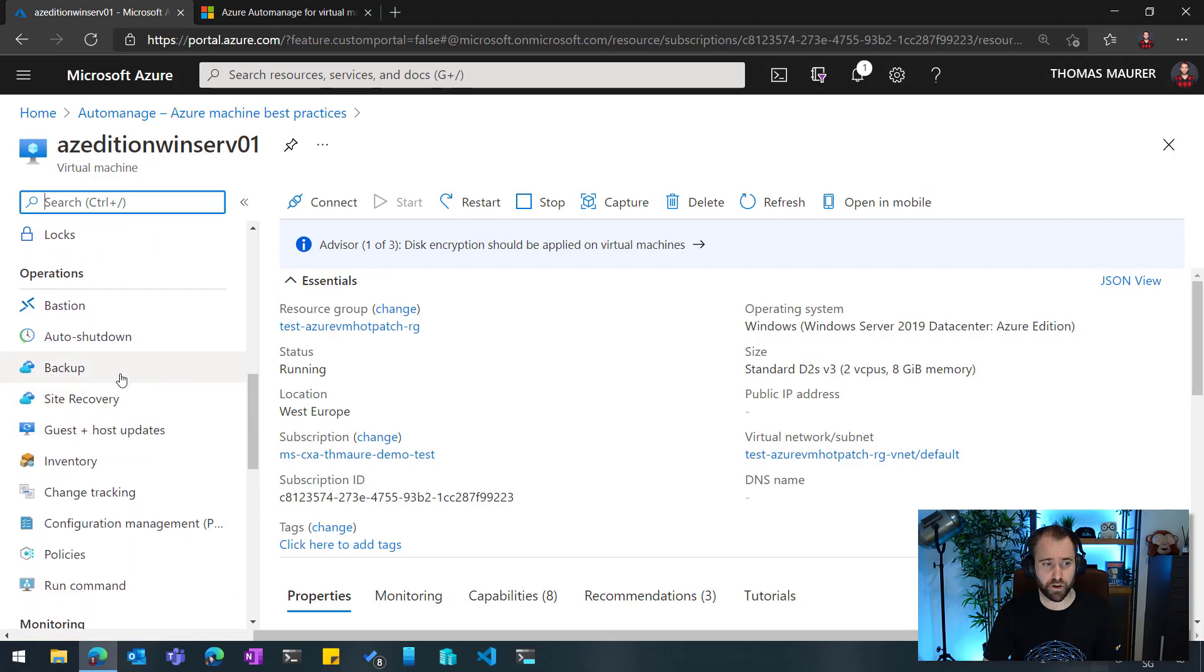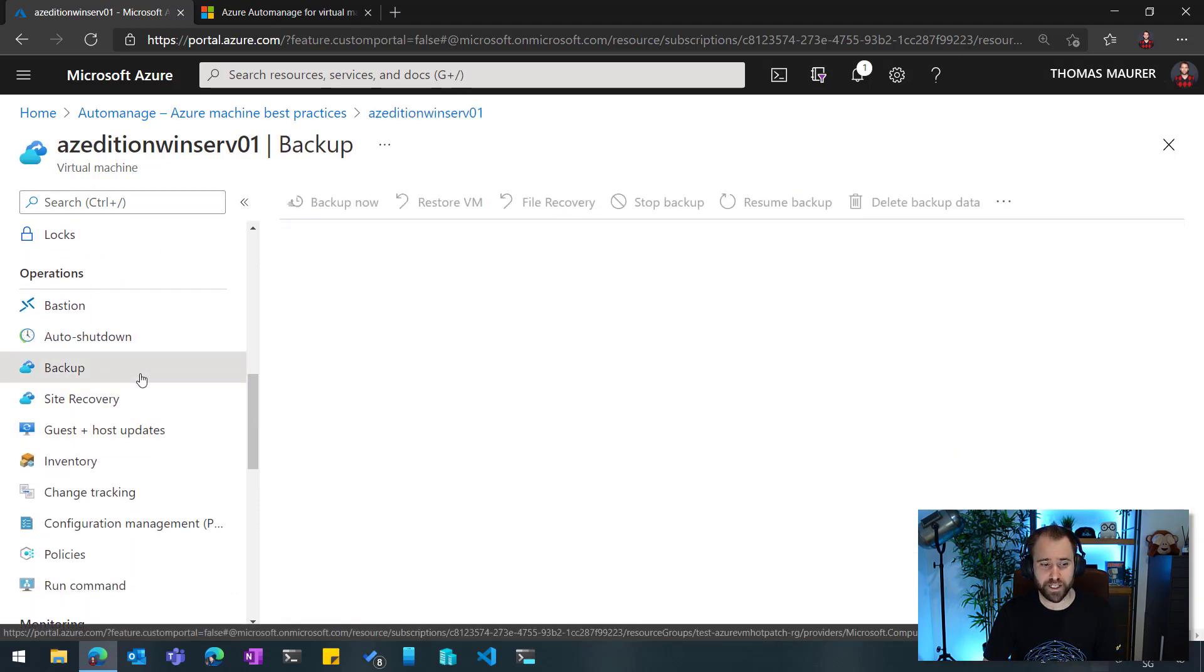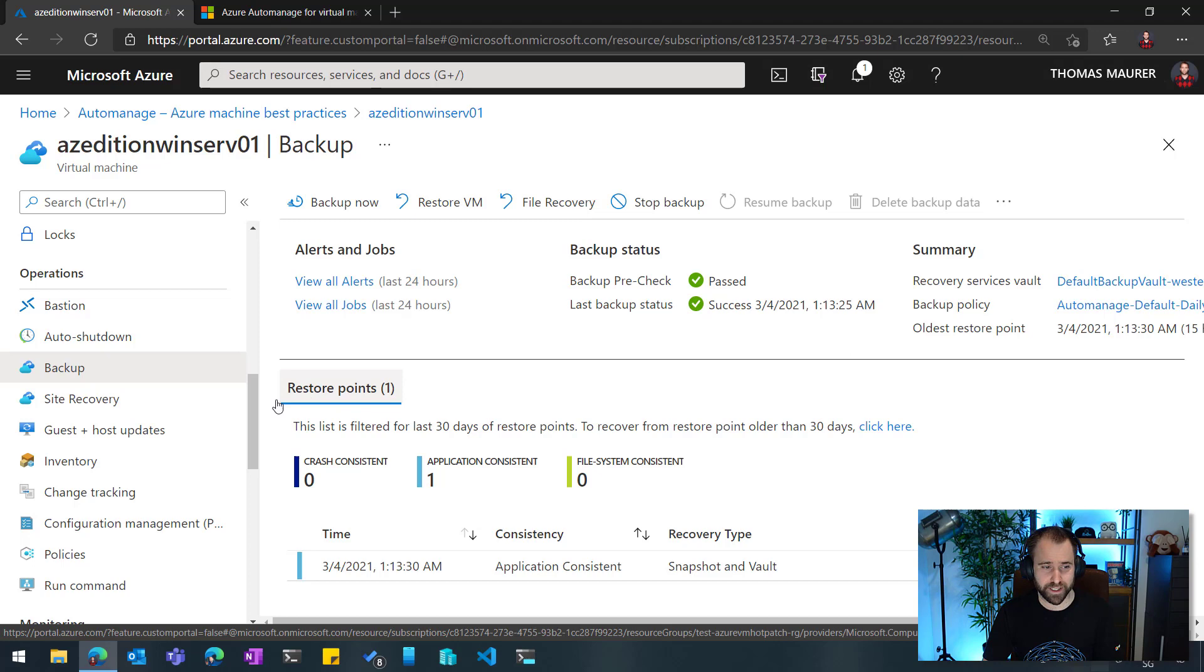So for example, if I go to Backup, you can see here Backup is configured for me, and I already have a couple of backups in that sense.